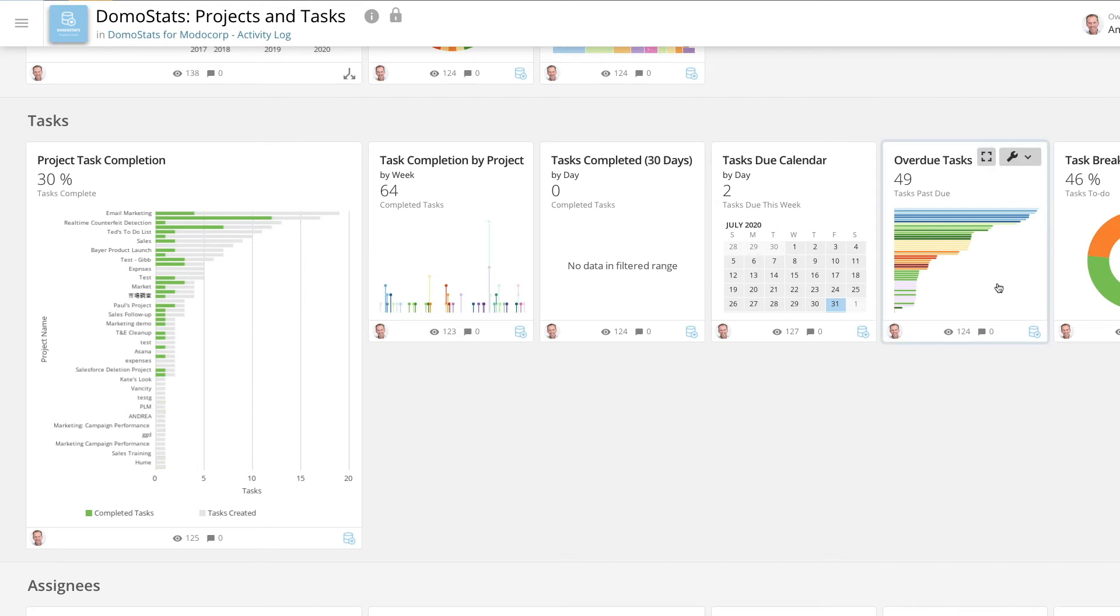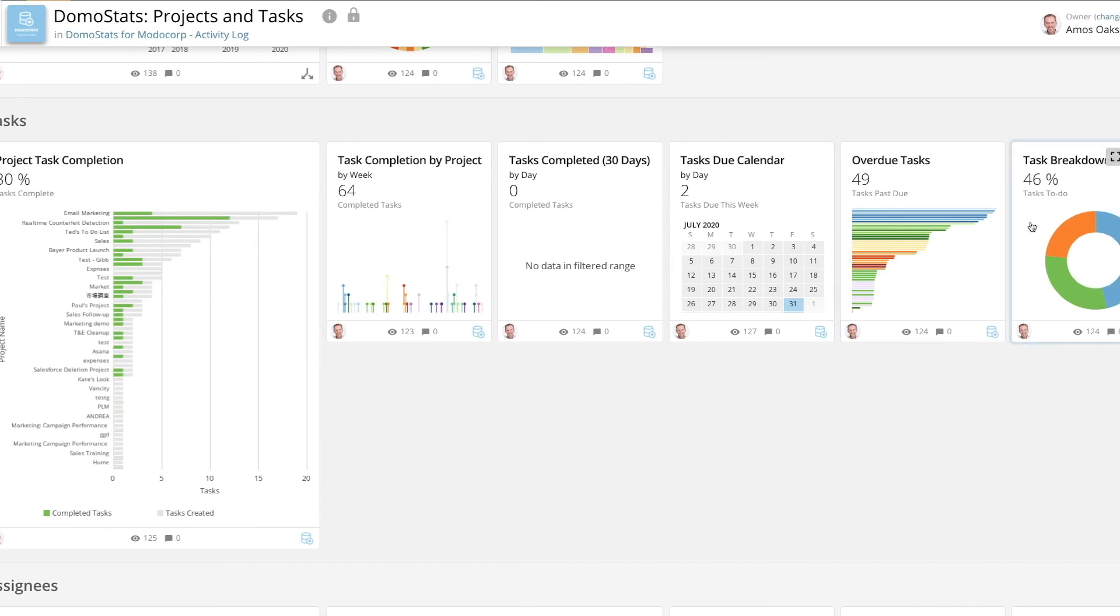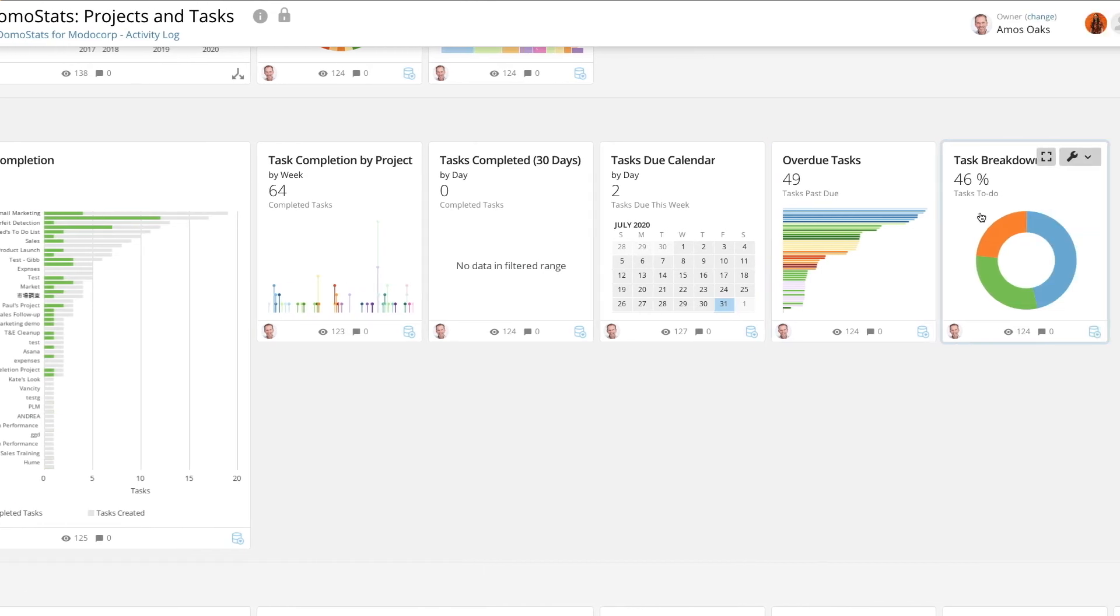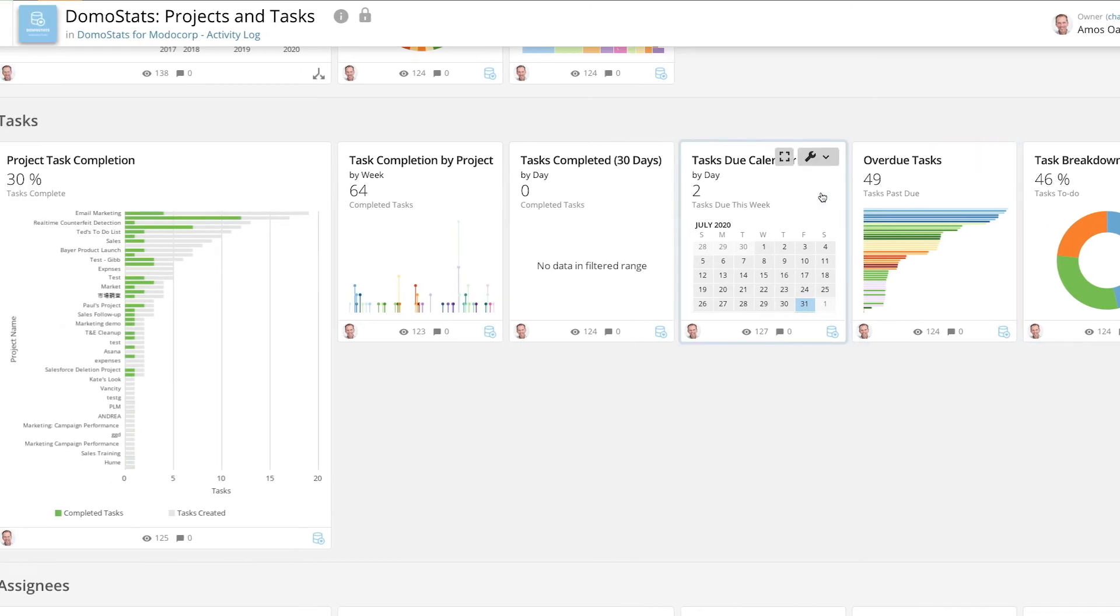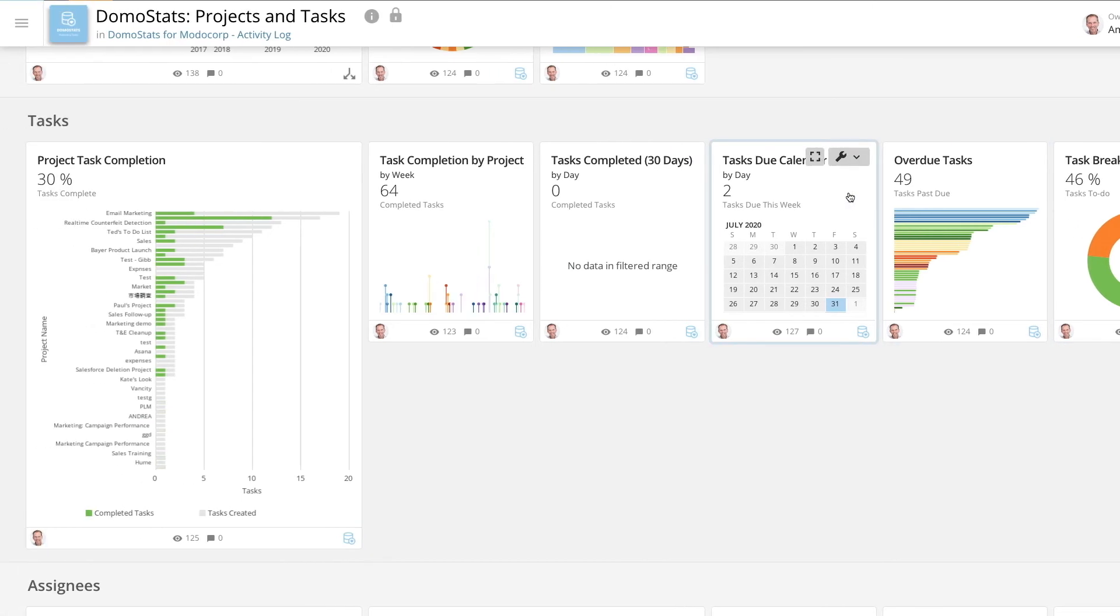The Overdue tasks show you which tasks most need your attention based on how many days they are overdue. The Task Breakdown card will give you an idea of how many more tasks you have to do before your project will be completed. Use the Tasks Due calendar to be alerted to the hot dates when more tasks are due.